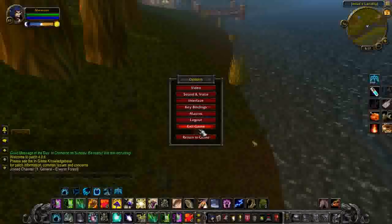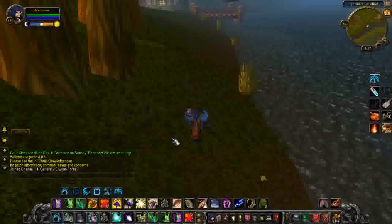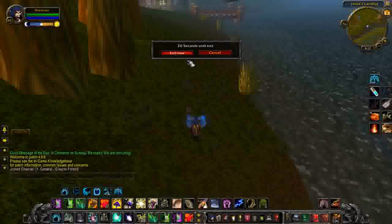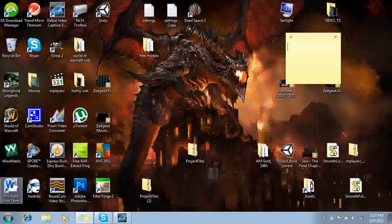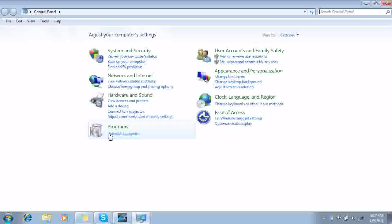So now let's get into the more advanced settings, so let's exit game here. As soon as you exit game, click your start menu, and then go to control panel.